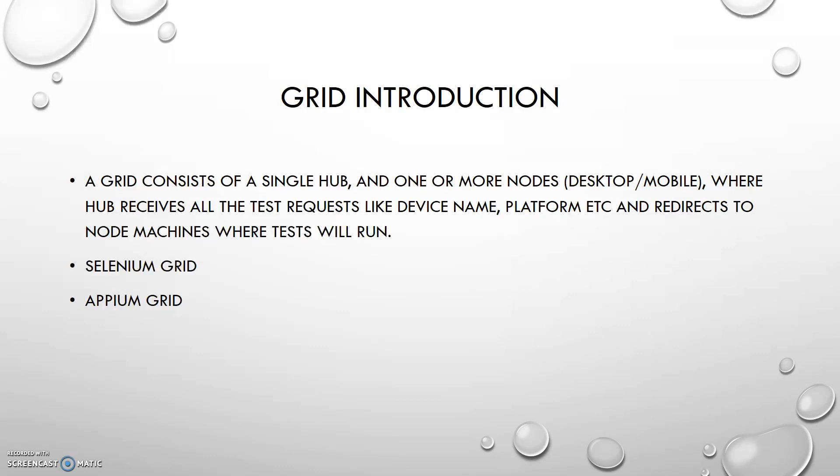Basically in Grid we create a single hub and we also create our different nodes. On the single hub we just create a hub and we can connect the nodes. On nodes we run our test scripts. In Selenium Grid we also use the same concept, and in Appium Grid we are using the same concept.